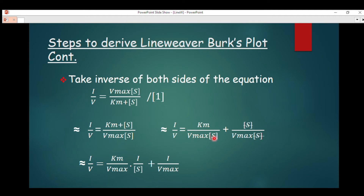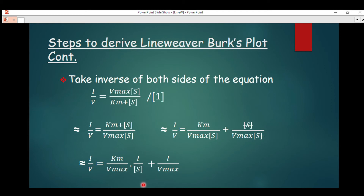We now have 1/v equals K_m divided by (V_max × S) plus S divided by (V_max × S). The substrate concentration S in the numerator and denominator of the second term cancel each other, giving us 1/v equals (K_m / V_max) × (1/S) plus 1/V_max. This is the inverse of the Michaelis-Menten equation.